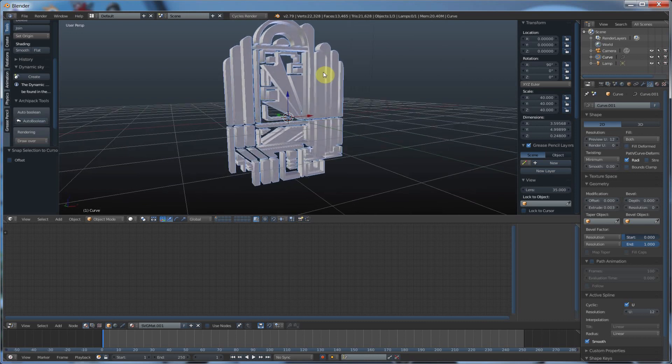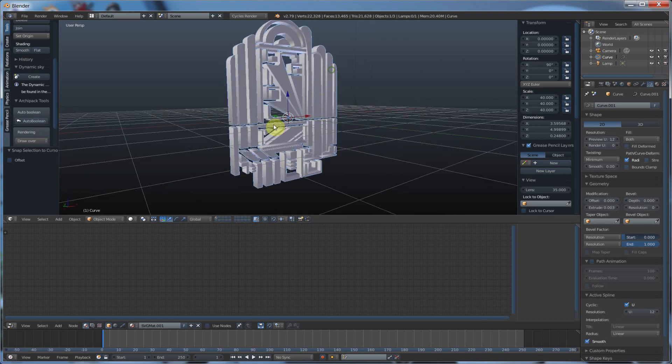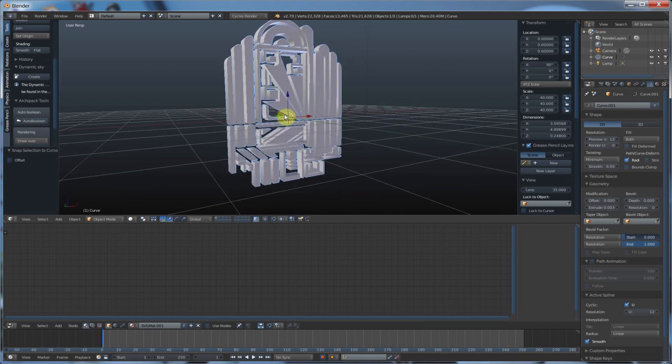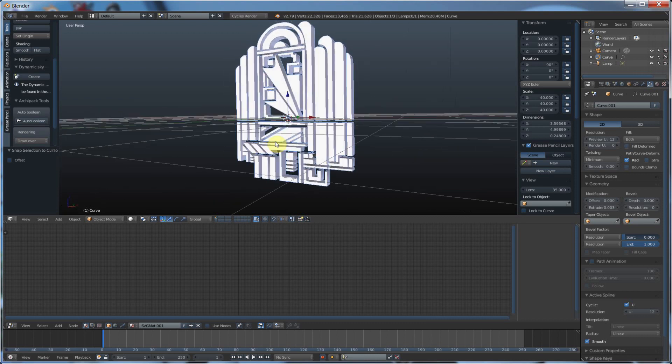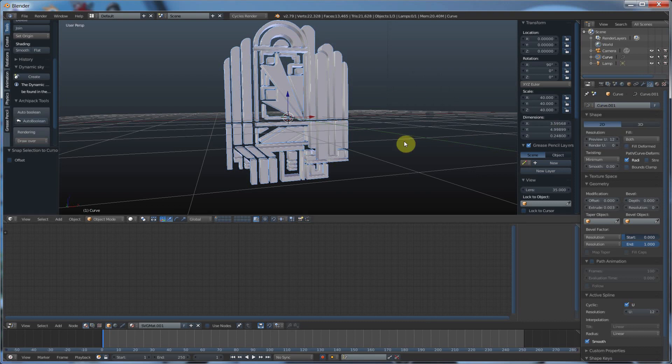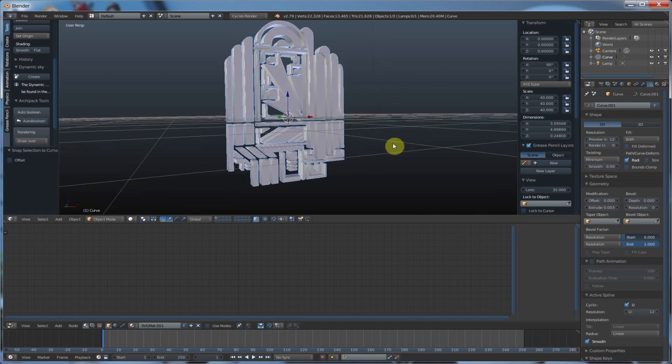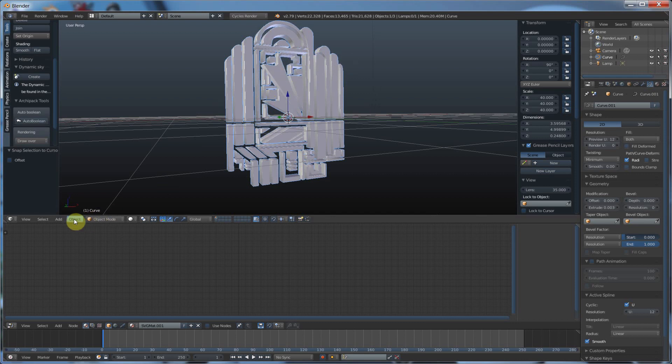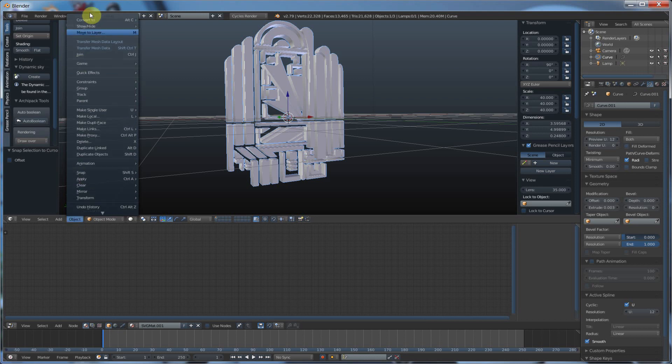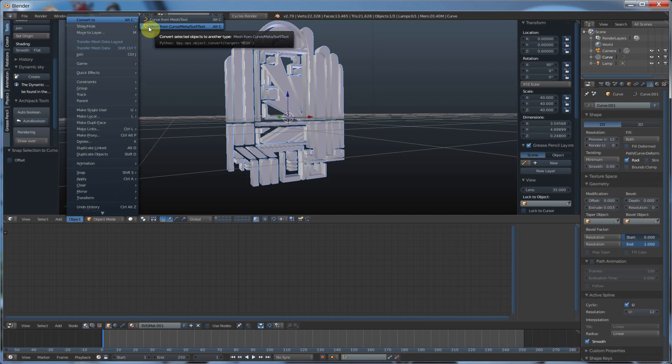That easy. And from there, you can assign shaders and textures and do whatever you want with it. And if you want to keep it editable, you can keep it as a curve. Or the last thing you can do to make it solid, if you wanted to use polygons on it and have faces and vertices and all that, and sculpt and whatever, is you could go to Object, Convert to Mesh from Curve.